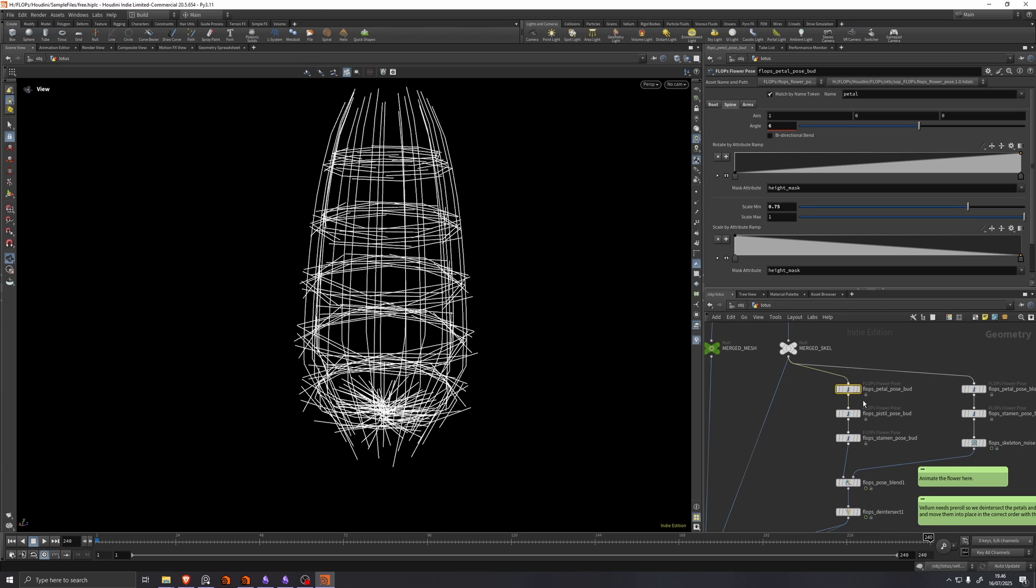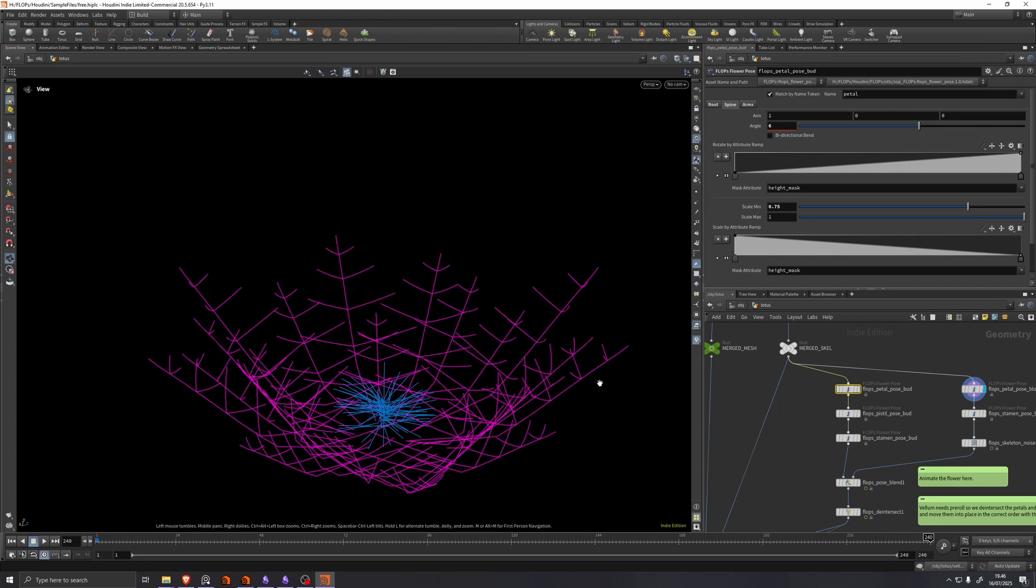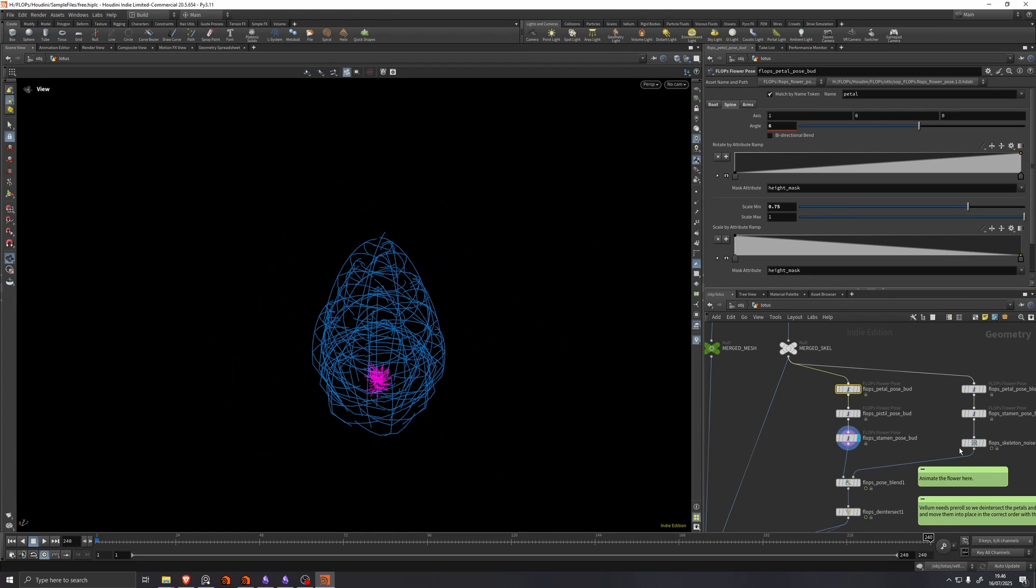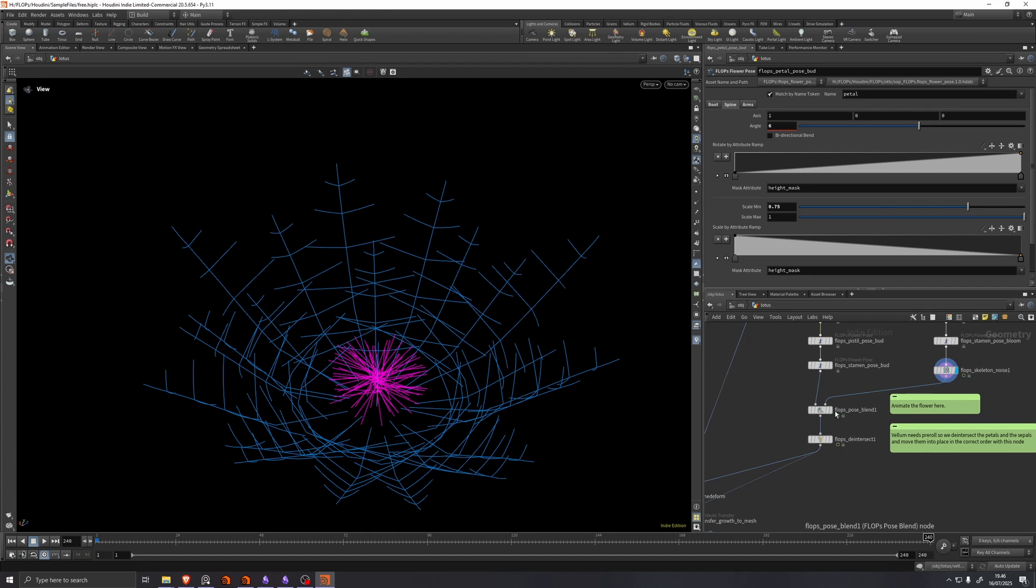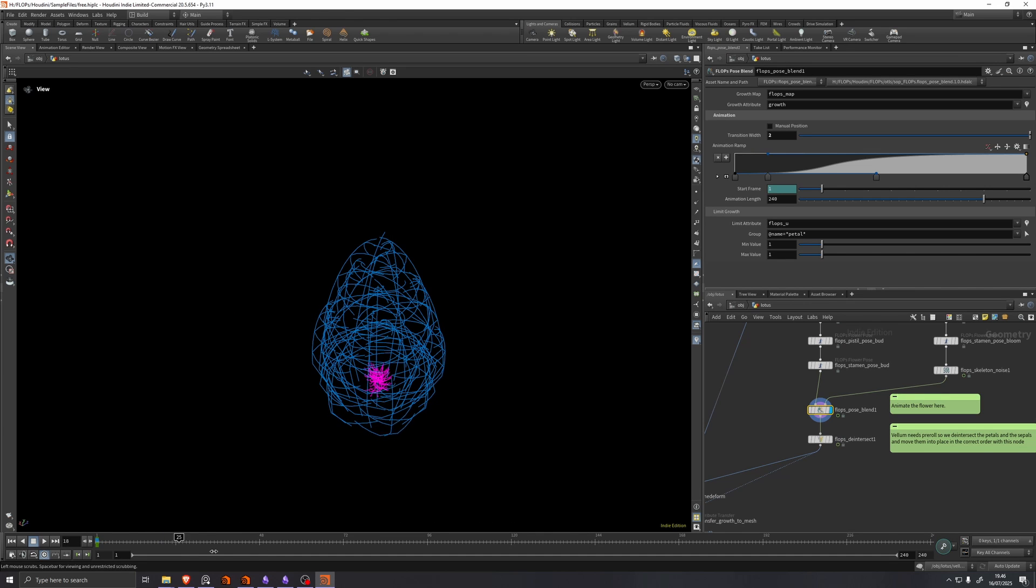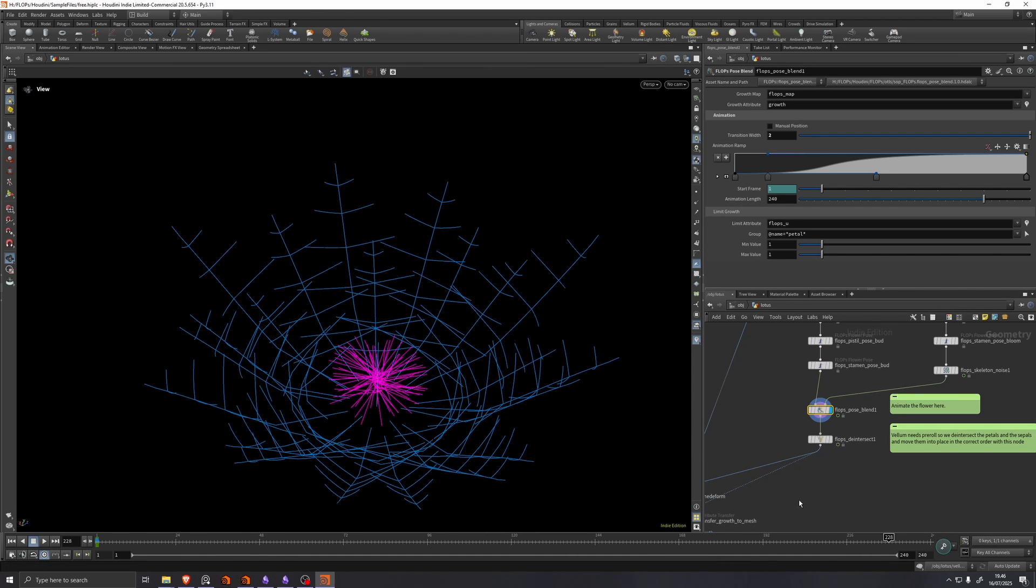We have these flops flower poses that make two versions of the flower. Two poses of the flower. Then we blend between them with a pose blend. Just like so.